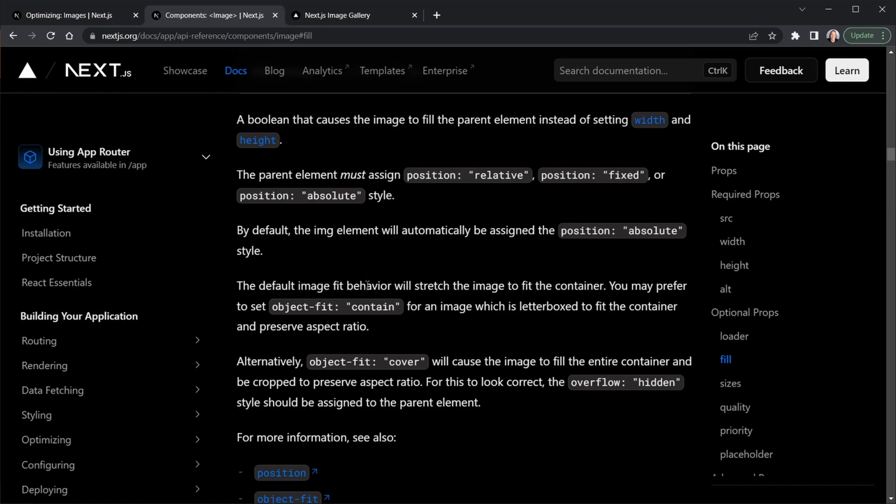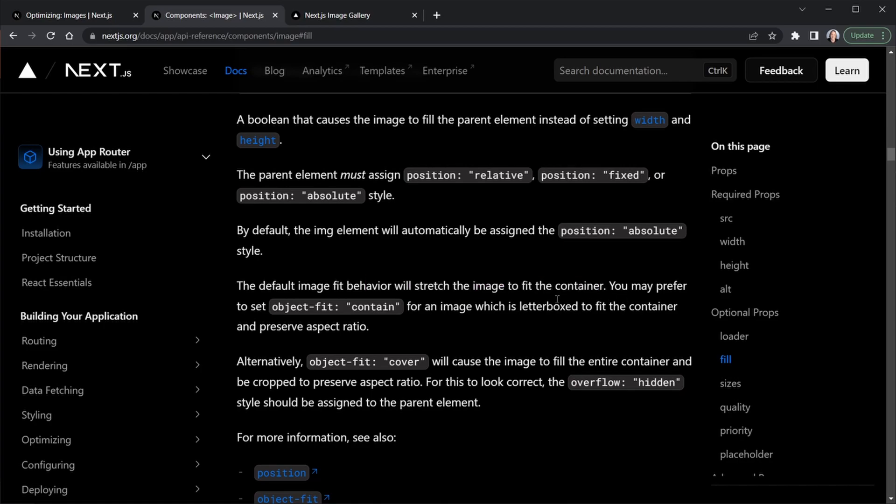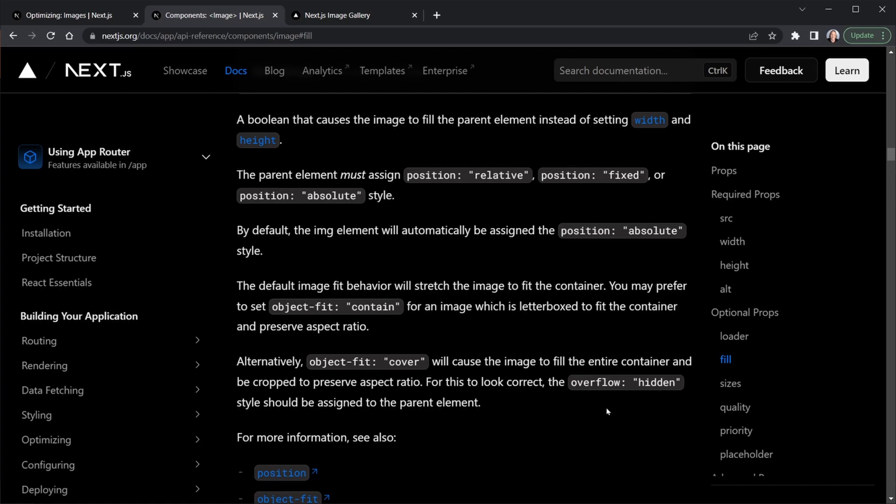And then it says you can set the default image fit behavior to, well, by default, it's going to stretch to fit the container, but you may prefer the object fit contain. However, we're going to use the alternate here object fit cover, which will cause the image to fill the entire container and be cropped to preserve the aspect ratio that we've given the container. And for it to look correct, we also want to set overflow hidden. So let's go back to VS code and make those changes.